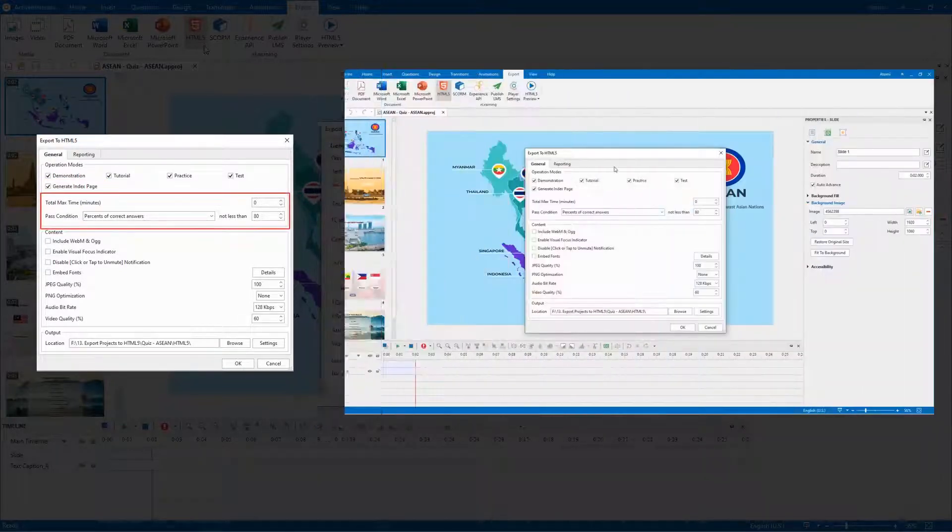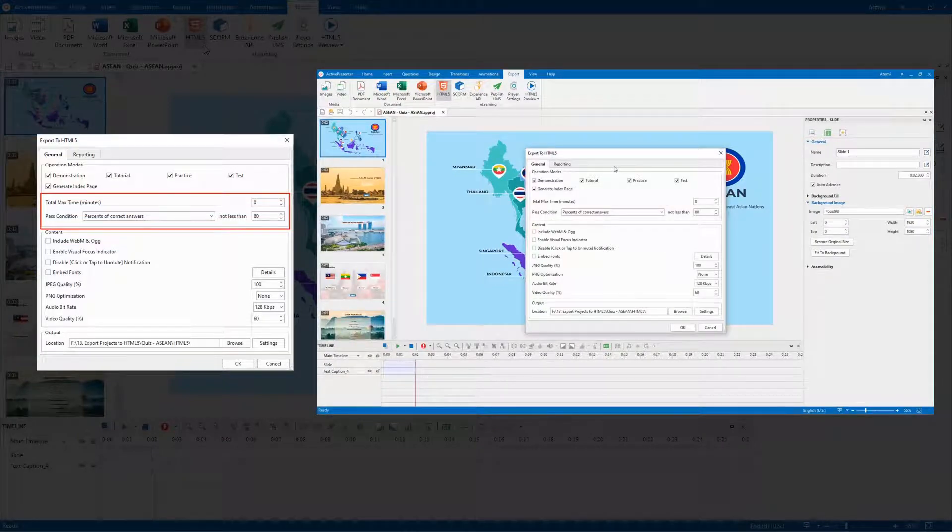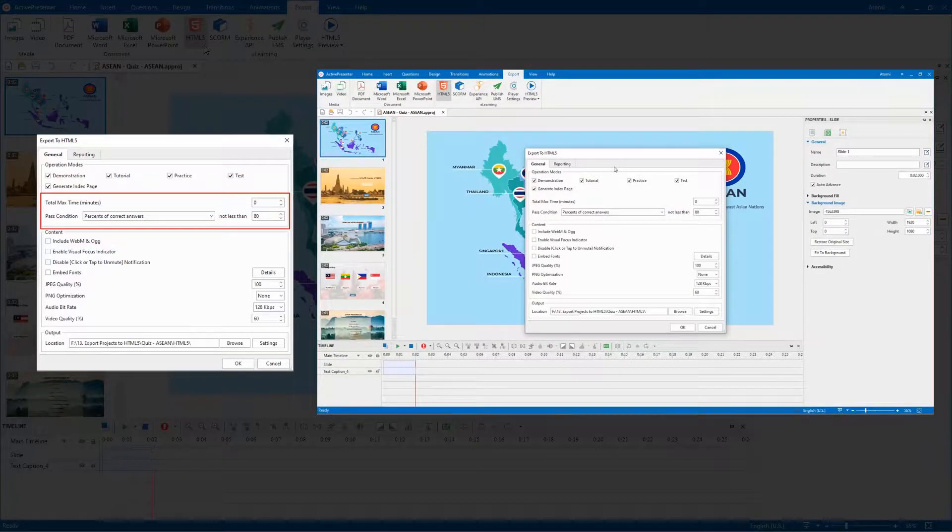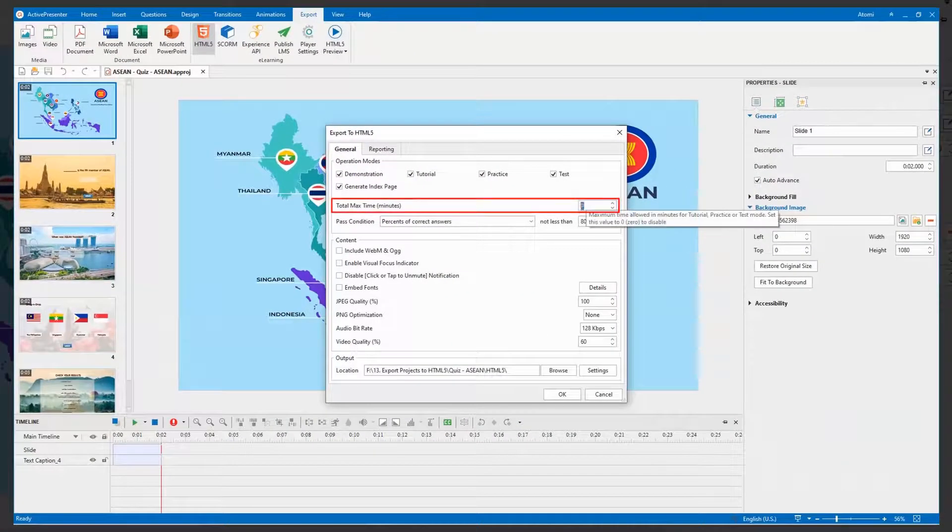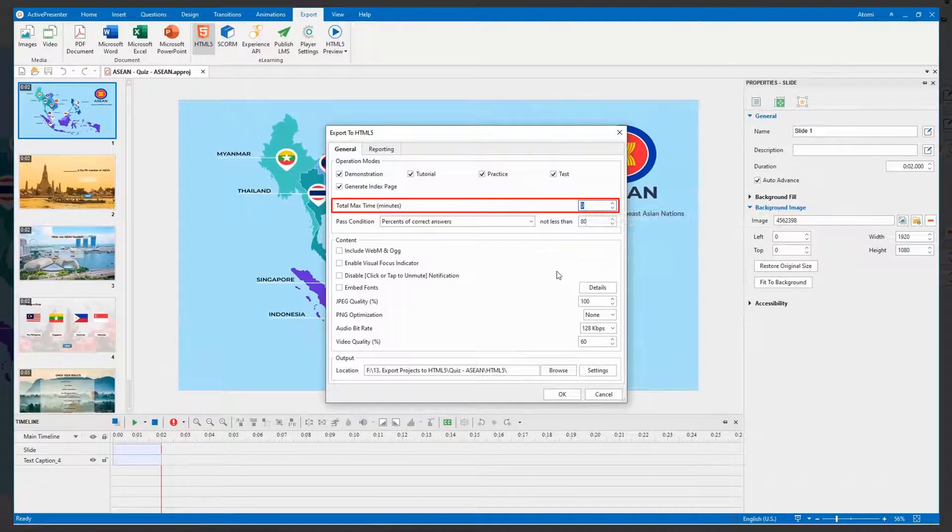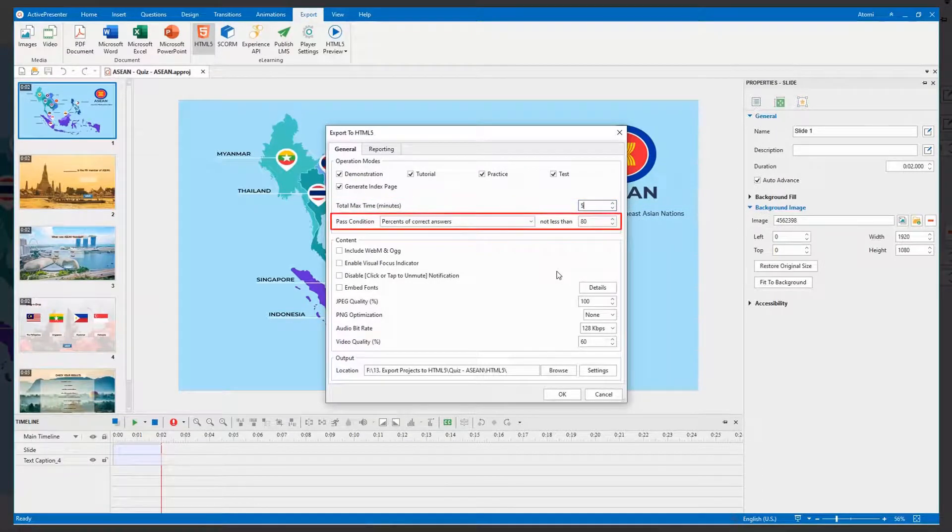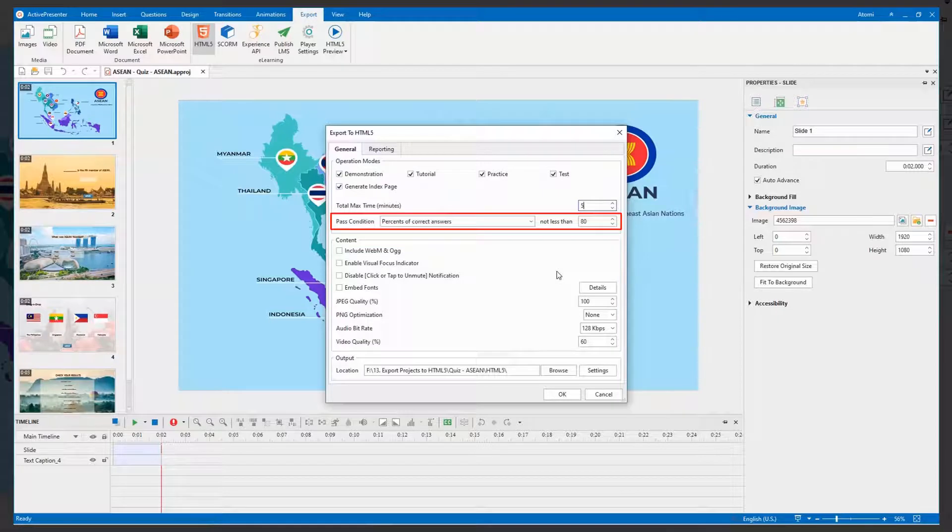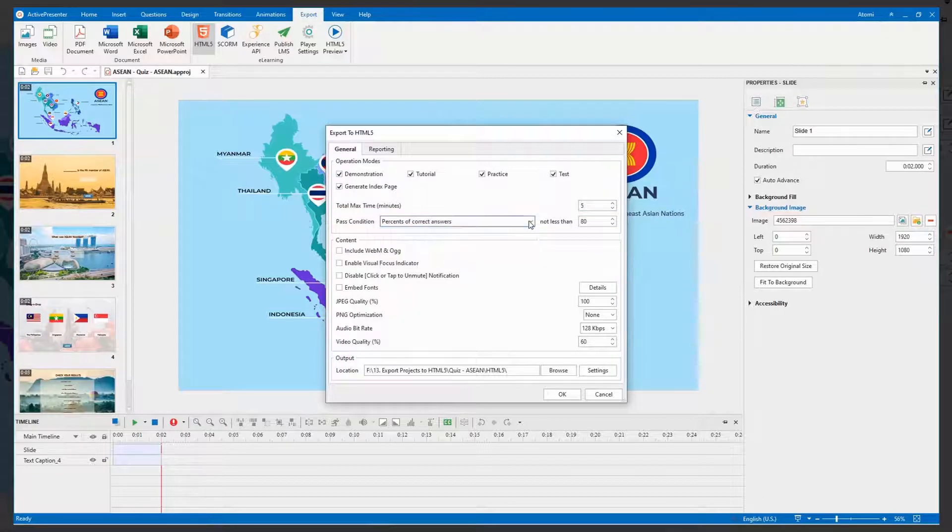The next options are applied to the tutorial, practice, and test modes. This one is the maximum time for users to complete the project. This option determines the overall pass or fail result of learners when they take a test. Choose one from the list and type the value to satisfy your needs.